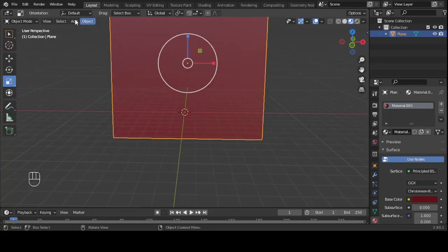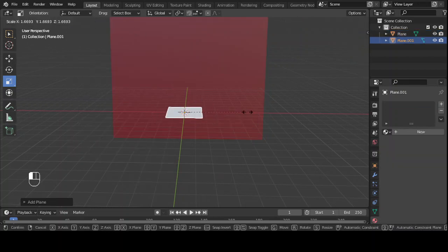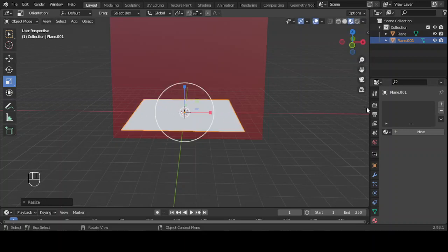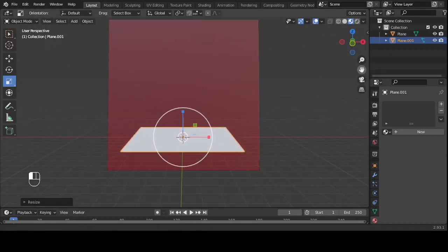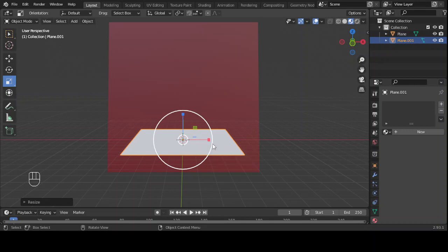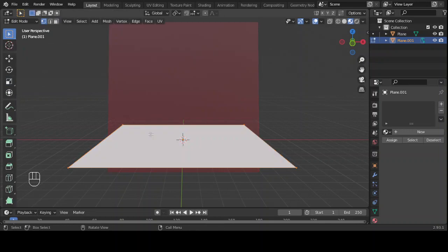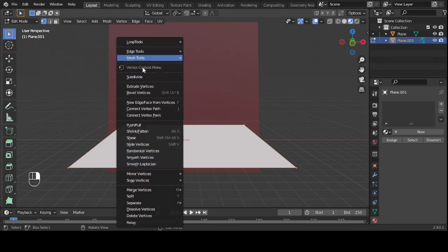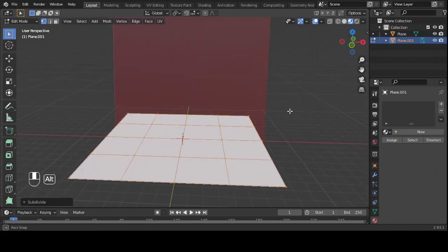Then let's add another plane and scale it. Let's add subdivision to it — go to edit mode, right click on it, and subdivide twice. Now we have added some extra faces to it.